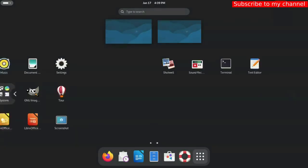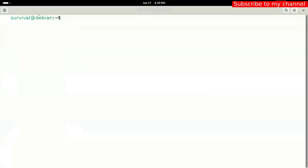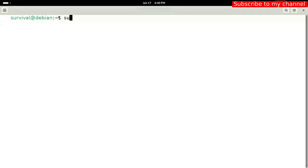Now we are going to add the repositories. Open the terminal emulator and run the following commands. Command number one. Enter the super user password created during installation.